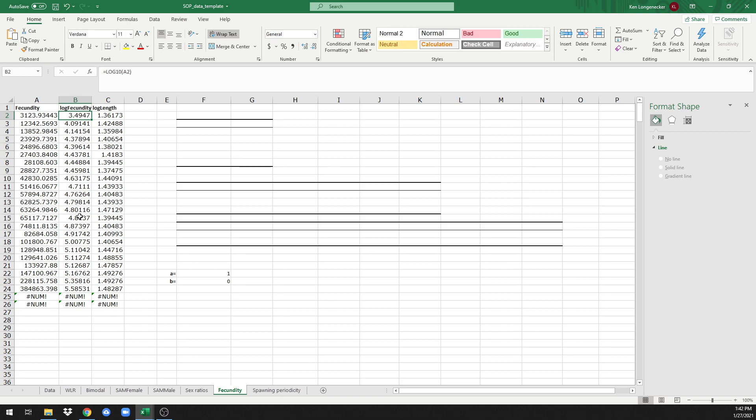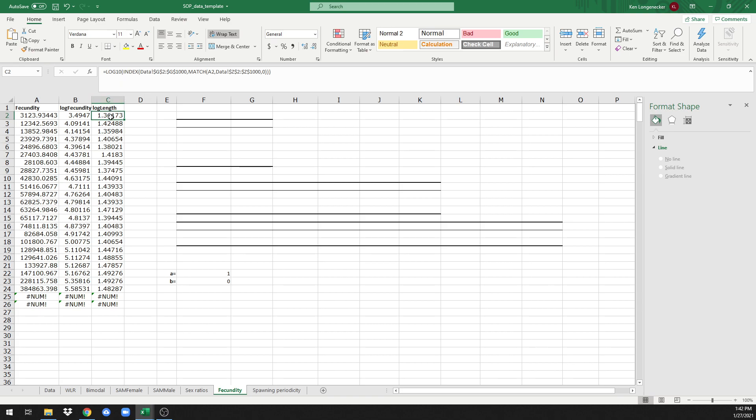Here is each of these fecundity values converted to its log value. Then Excel goes back and looks at the length data associated with this fecundity estimate from the data sheet and also returns the log to the base 10 value of the length.